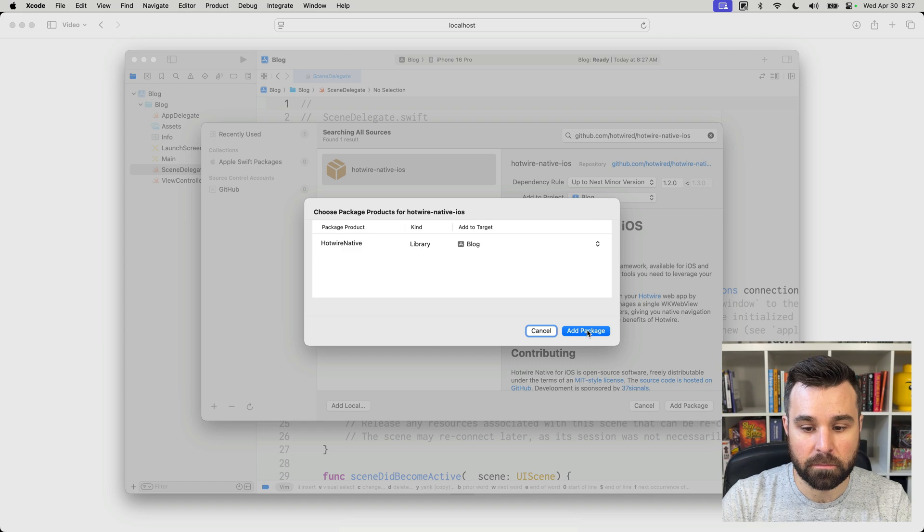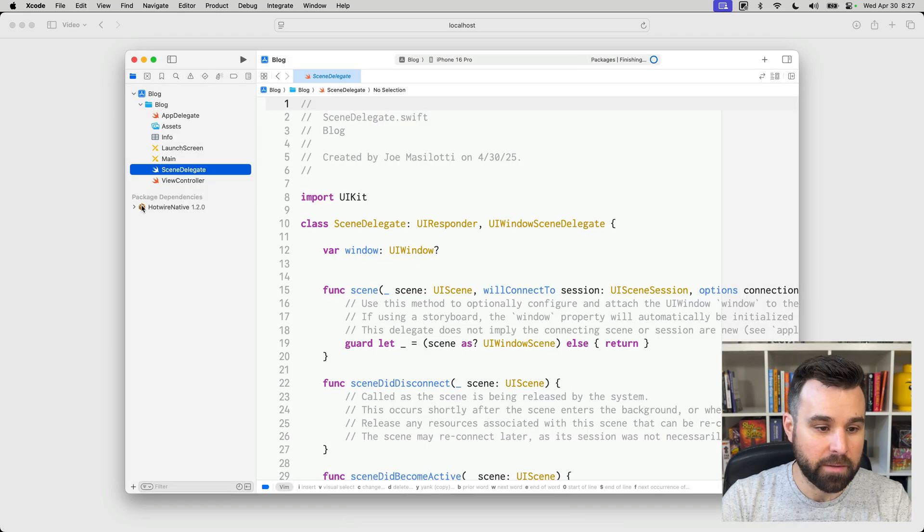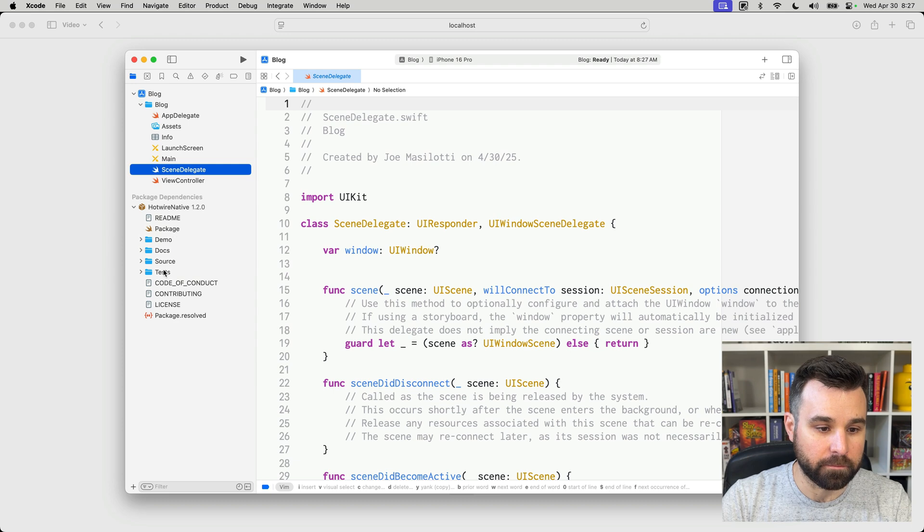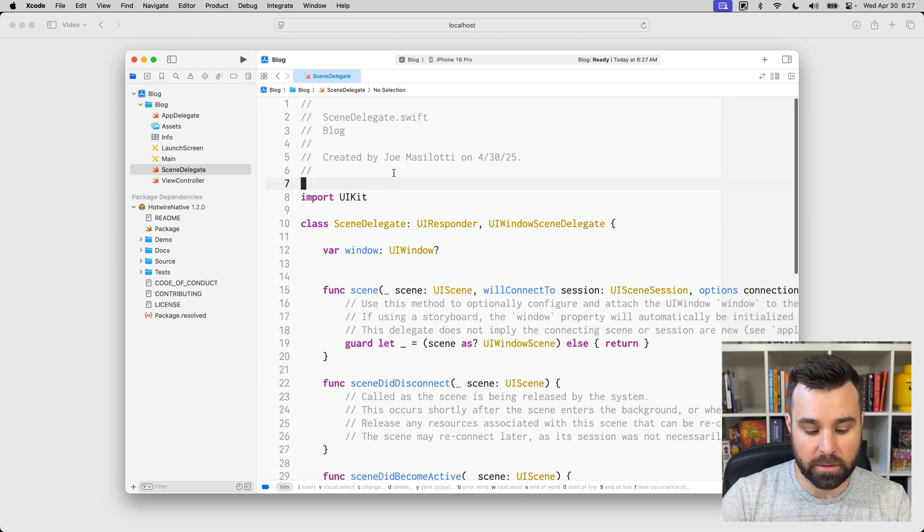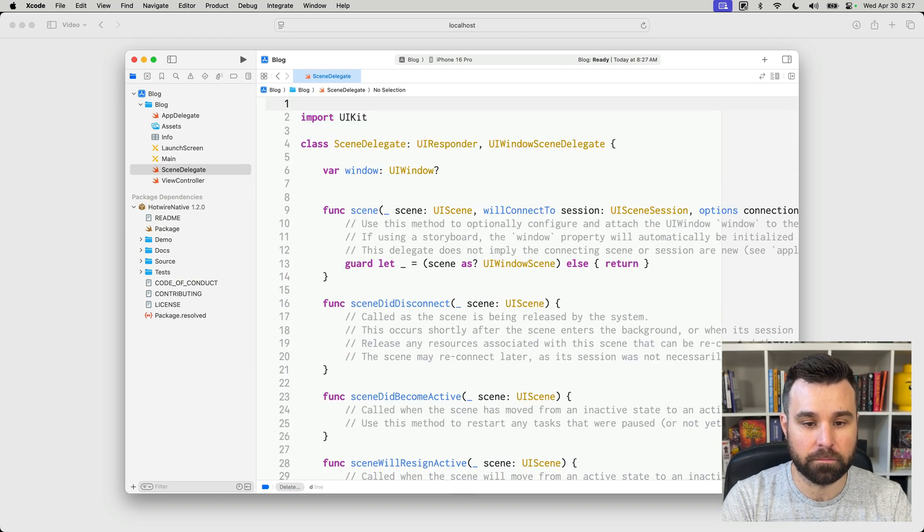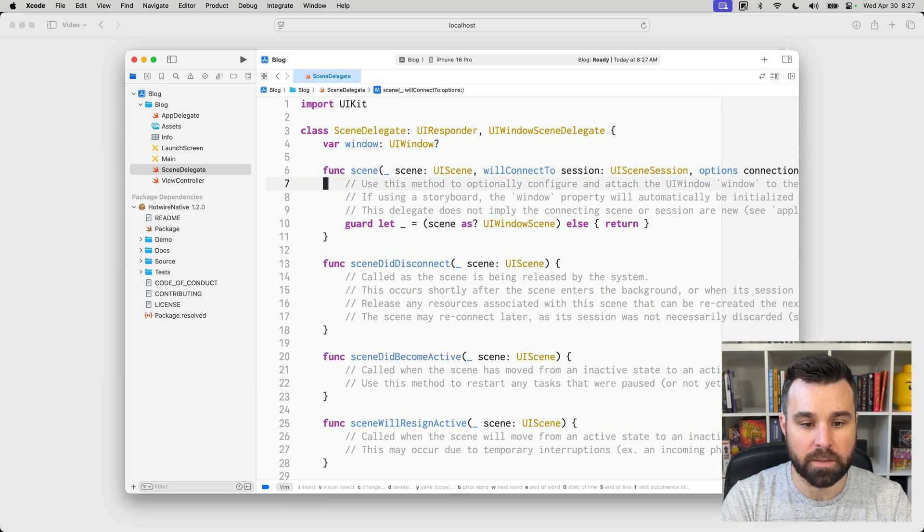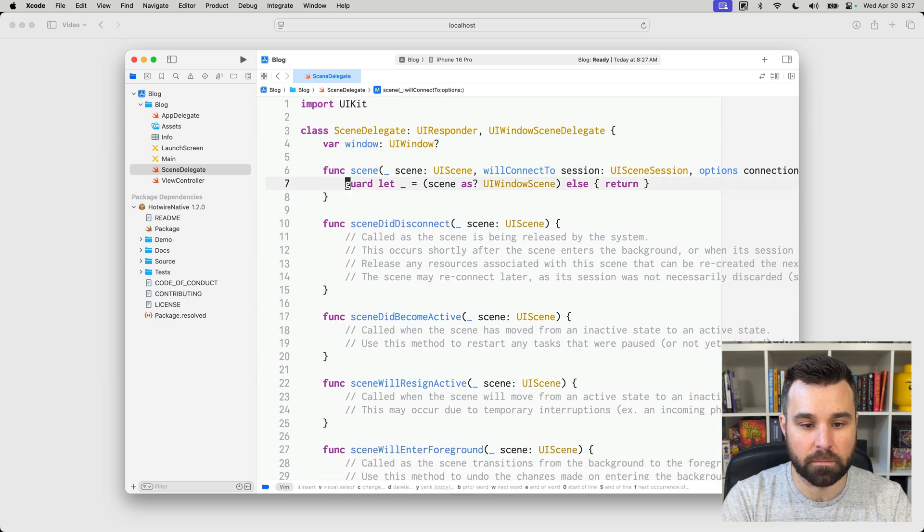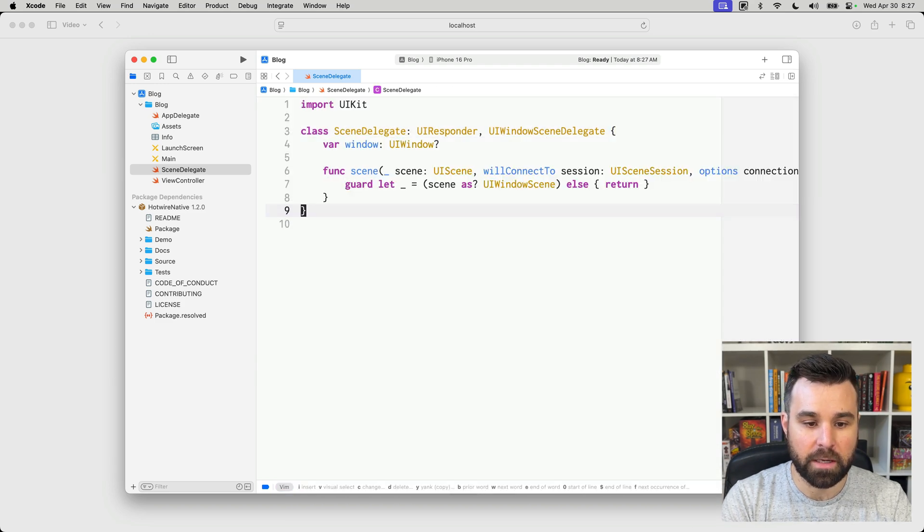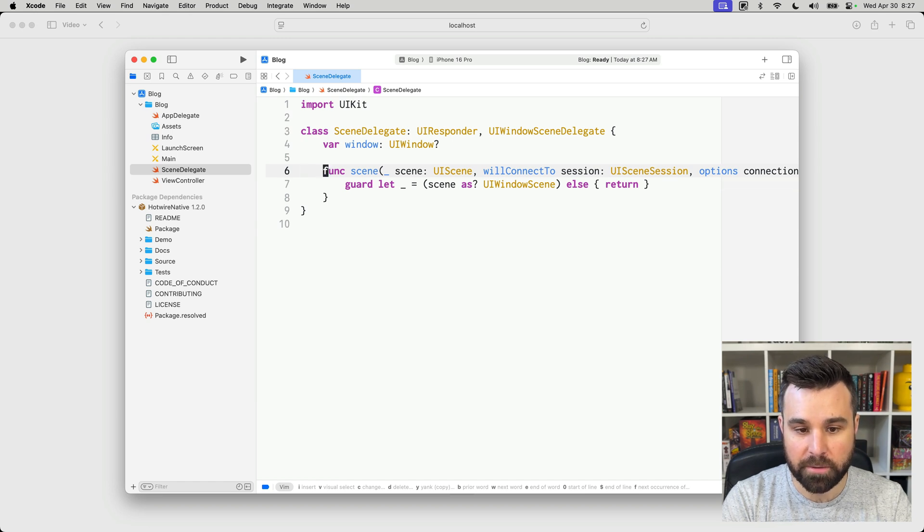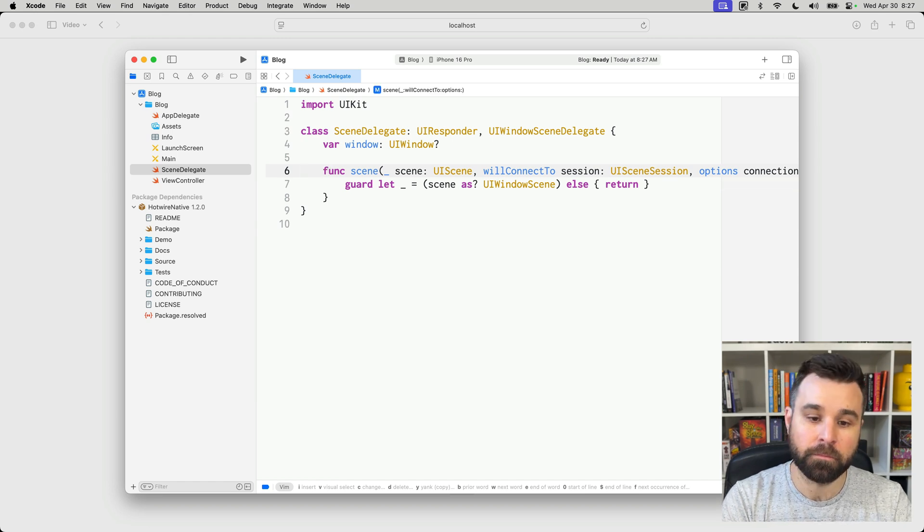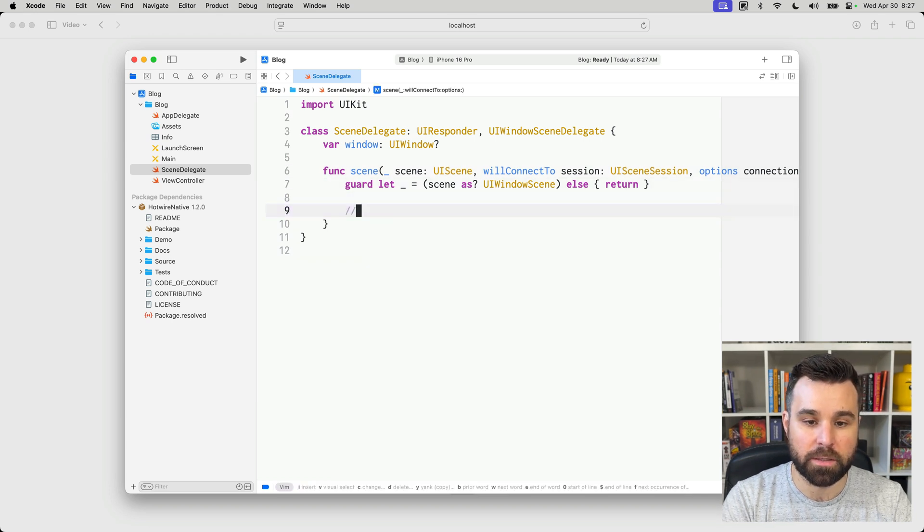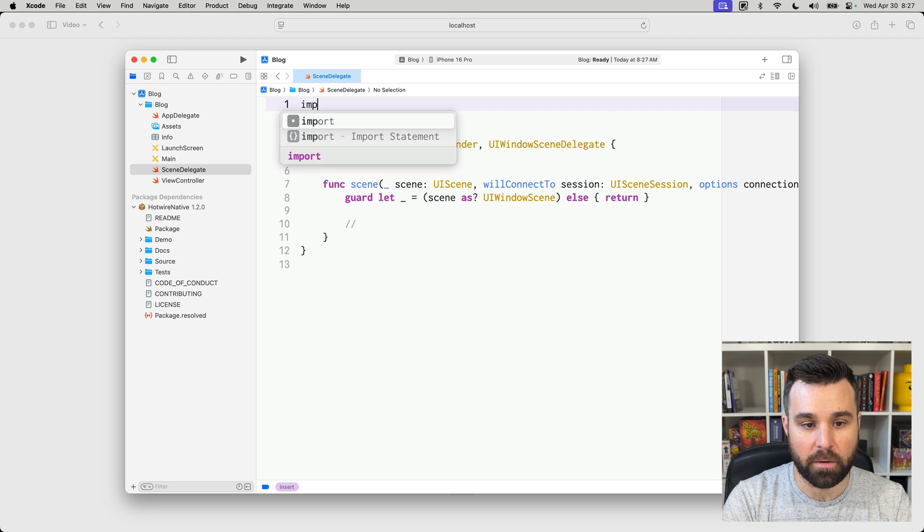Add Package, Add Package again, and we see that we have our Hotwire Native dependency over here on the left. So, in SceneDelegate, we're going to delete the comments up at the top, delete some empty space. We're going to get rid of everything except this one function.